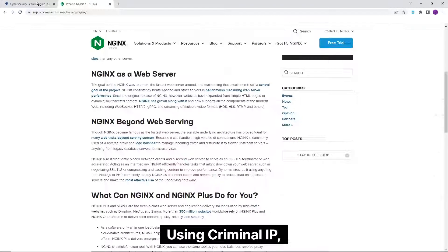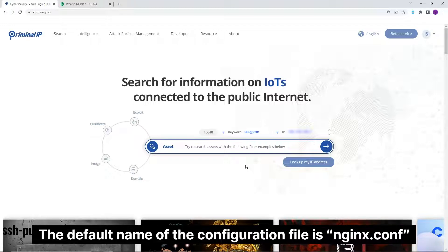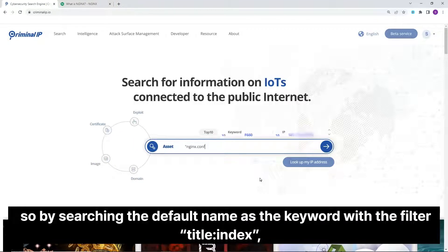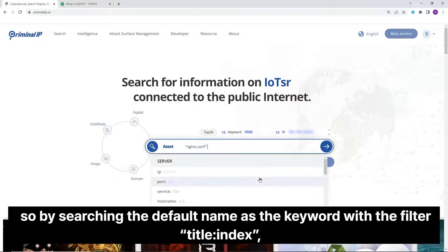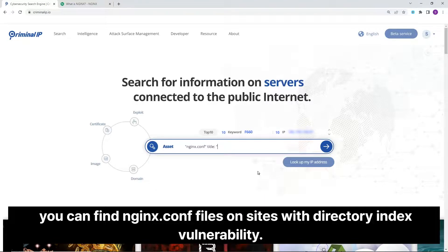Using Criminal IP, we can search for exposed Nginx configuration files. The default name of the configuration file is nginx.conf, so by searching the default name as the keyword with the filter title index, you can find Nginx configuration files on sites with directory index vulnerability.